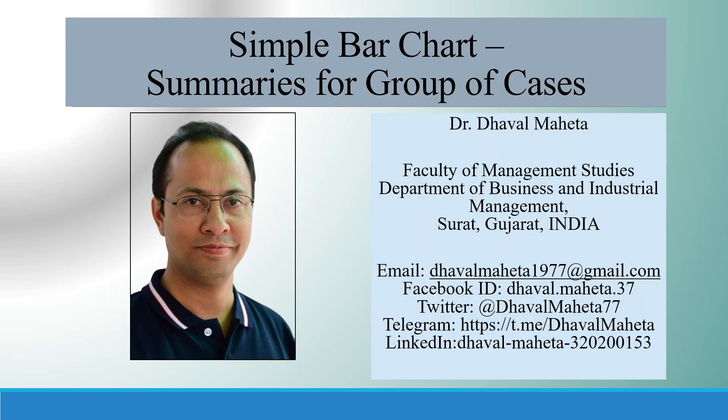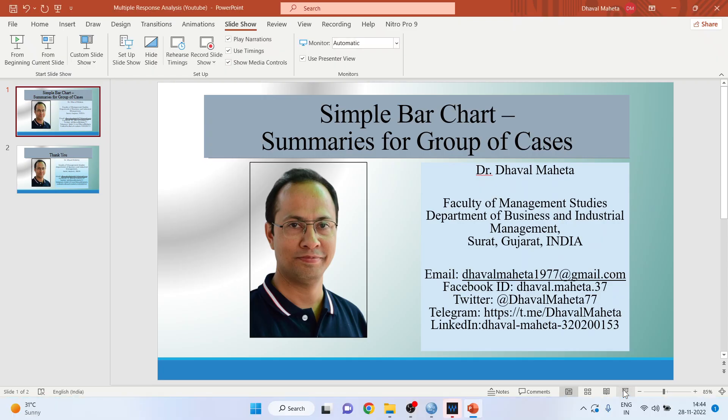Hello to all of you. Let's try to understand how to run simple bar chart summaries for a group of cases in SPSS.